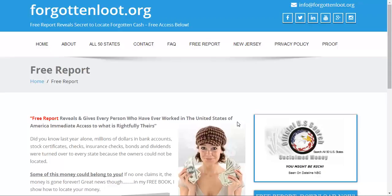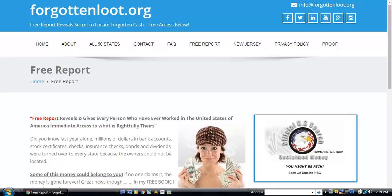Find money owed to you using the ForgottenLoop.org resource and you'll be able to get the information you need right away to find out if you have money out there for you. Thanks for watching — I'm your host Michael — and please share my videos with others. Thank you.